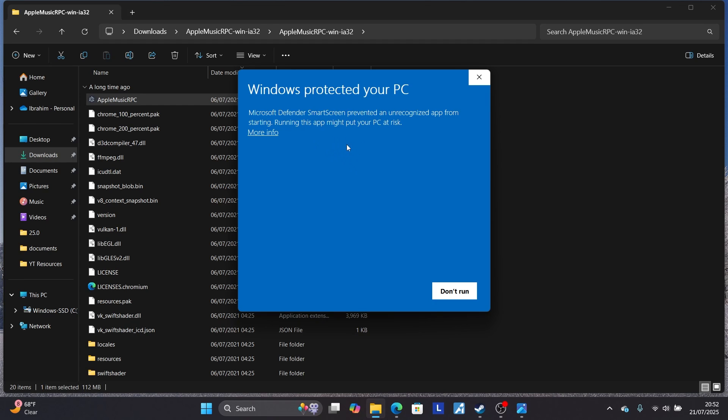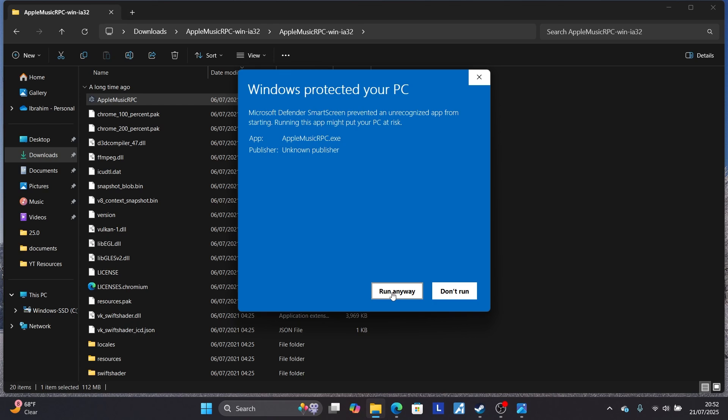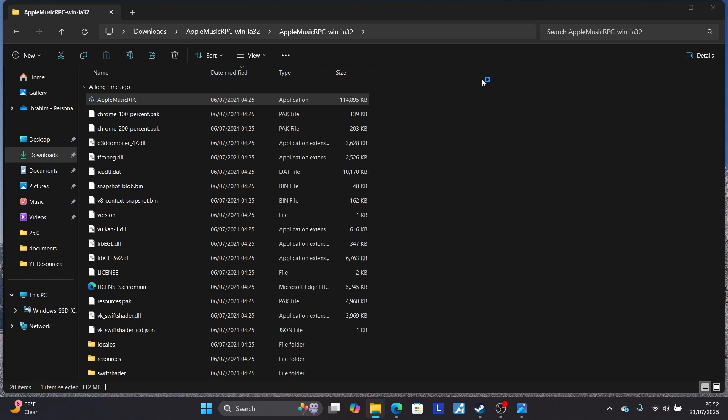Which you're trying to run, and maybe you've downloaded it from trusted sources, just click here on More Info and then you can just select Run Anyway. Or if you don't trust it, just select here Don't Run and delete that file. But if you trust it, just select here and select to run anyway.